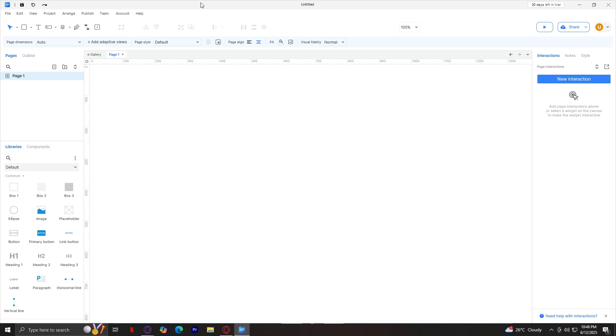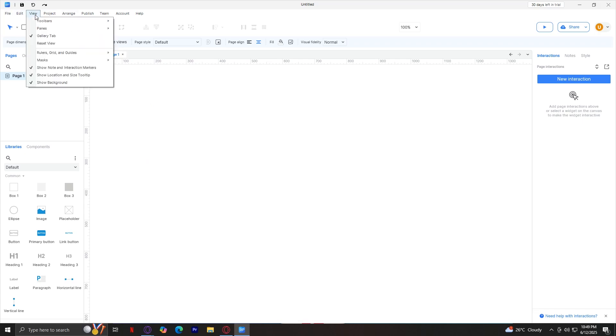Below menus, you'll find the main toolbar with tools for selecting, arranging, aligning, copying, and more. Next to it is the style toolbar, which sets widget or page styles like fonts, colors, borders, and more. These toolbars are customizable via view and then going into toolbars.